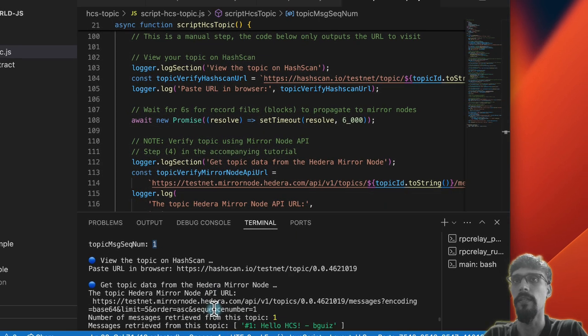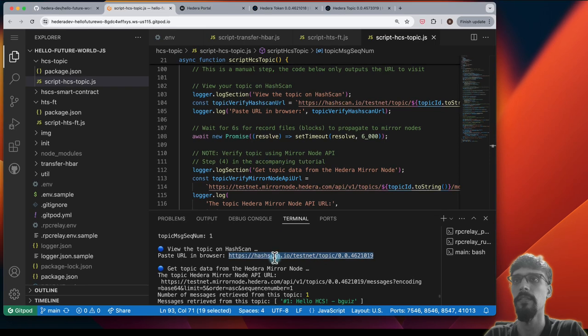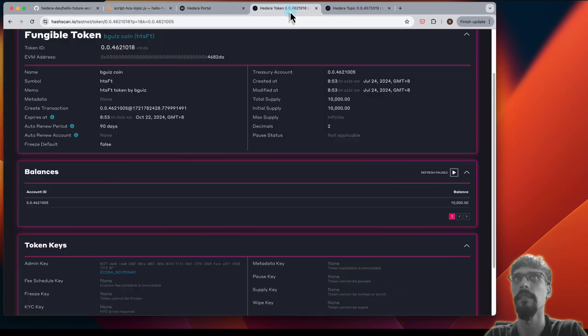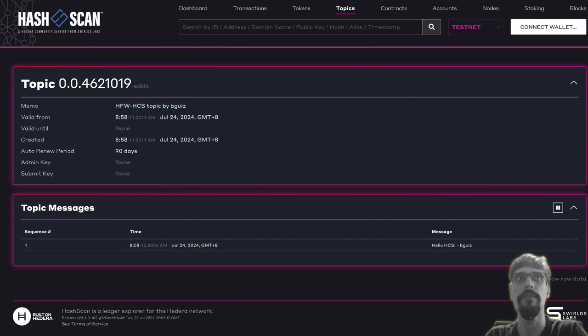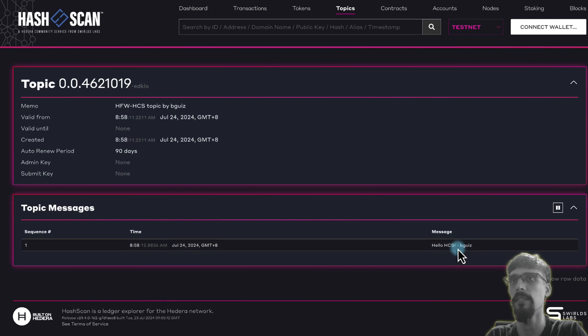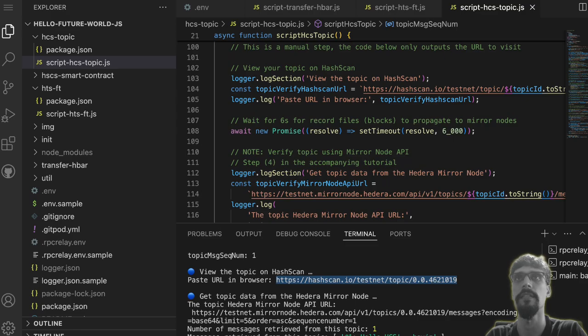Then we can take a look at it on HashScan. So let's do that. We can see we have a new topic. And inside that topic we have one message. And that message says hello HCS followed by the name that we've configured.